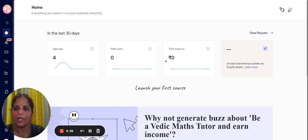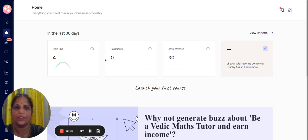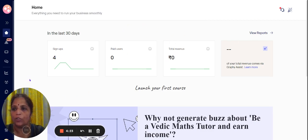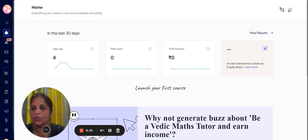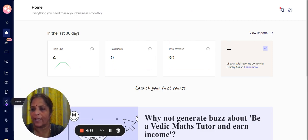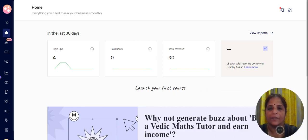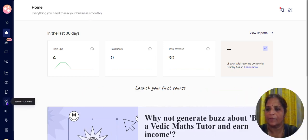So now let me show you how to create your landing page using Graphi. Once you log on to Graphi you need to go to this, which is called website and apps.